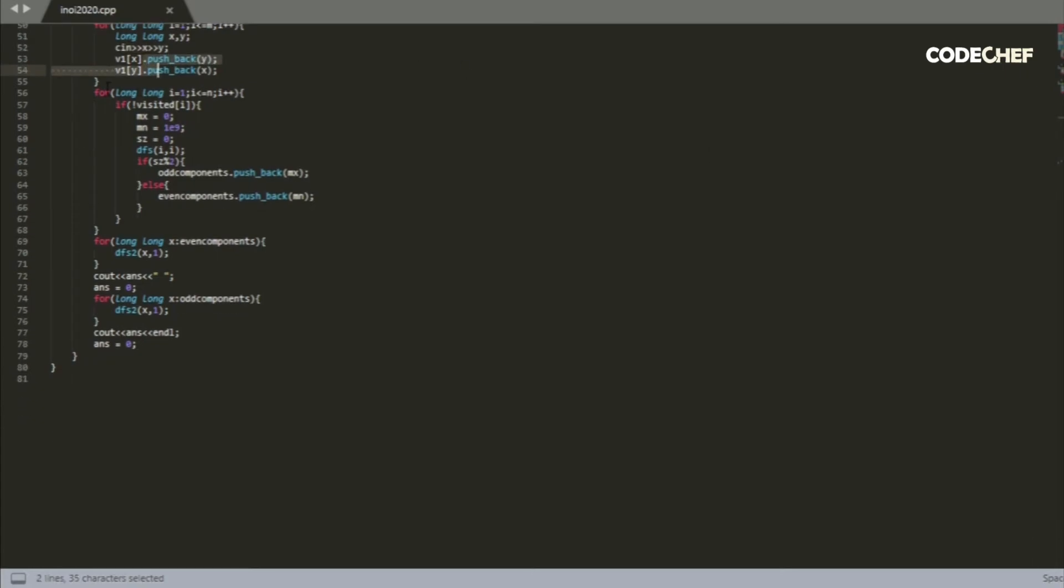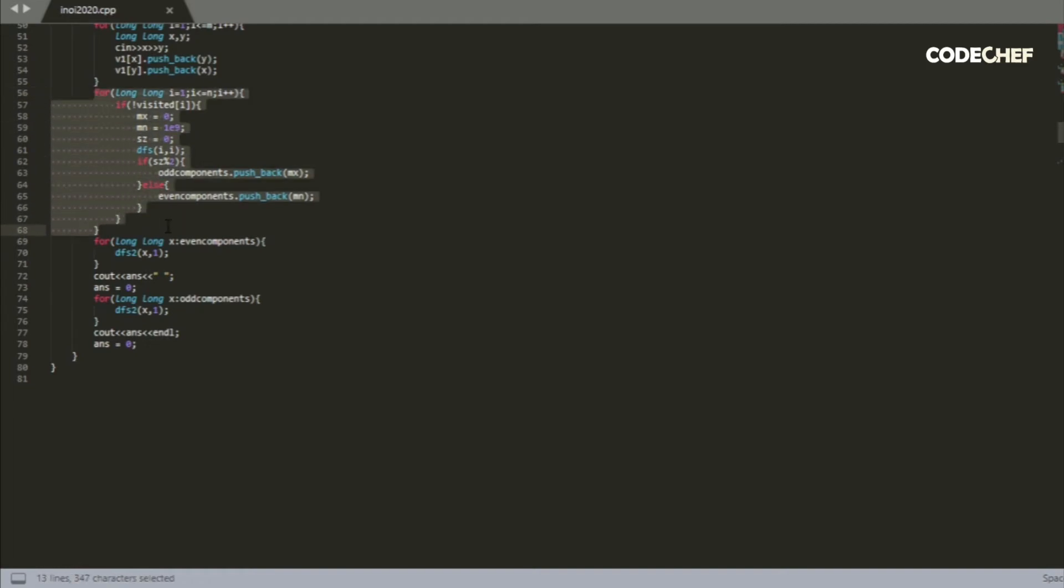And then, as I'd explained earlier, for every node that we haven't visited yet, we DFS from that node, and keep track of the size of the component that forms as a result of the DFS, the maximum index of a node in that component, and the minimum index of a node in that component.